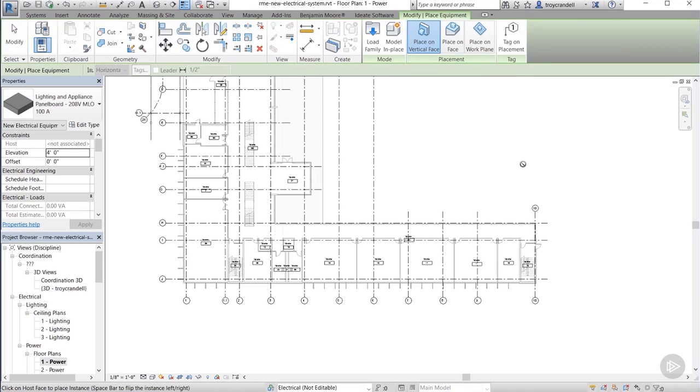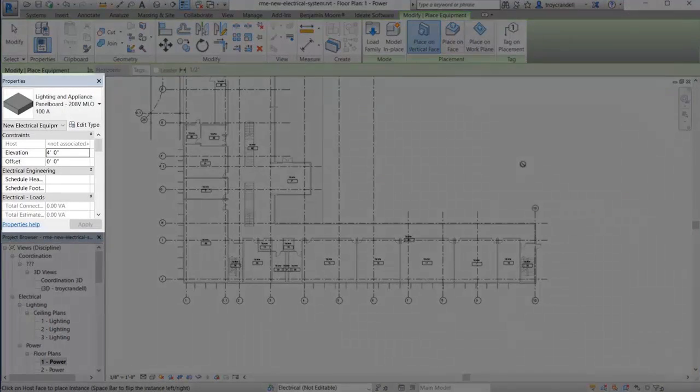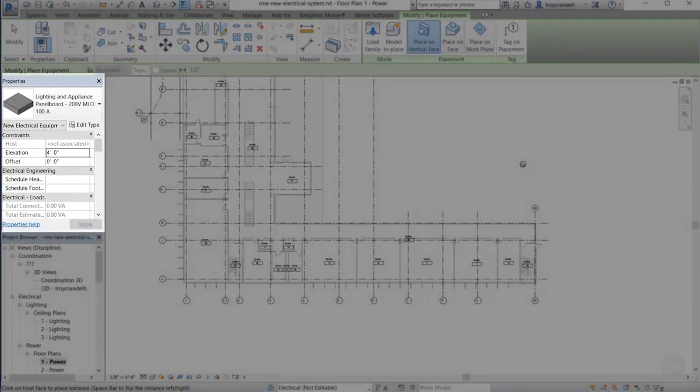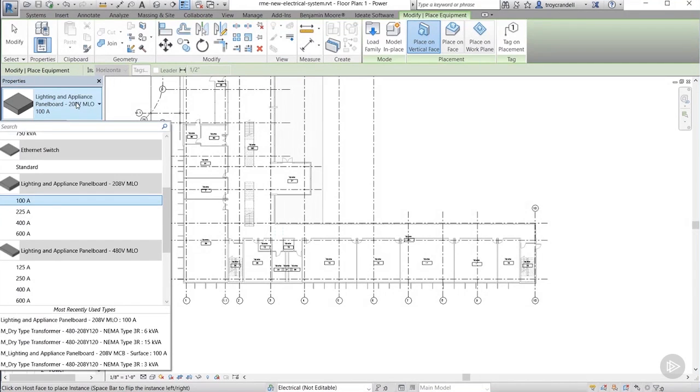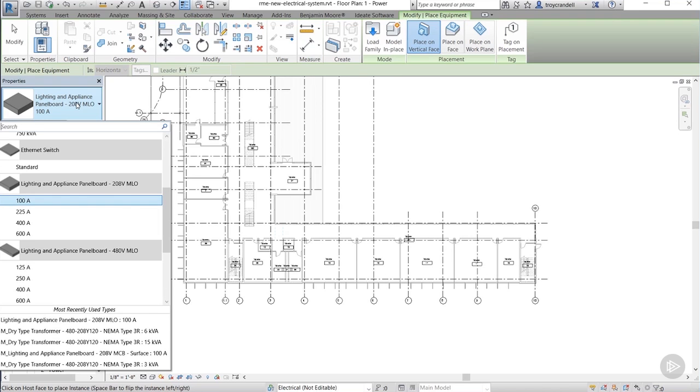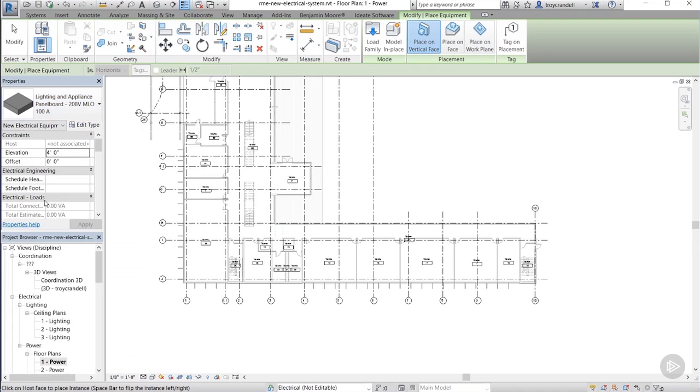Obviously the electrical panel is going to hold all of the circuits that we create for our system. So if we go to the type selector, we can go ahead and choose the correct panel for this. It looks like the panel that's in the type selector currently is the one that we want, but let's just go down the list to make sure. All right, yeah, that's the one that we want. So let's go ahead and choose it from the type selector.